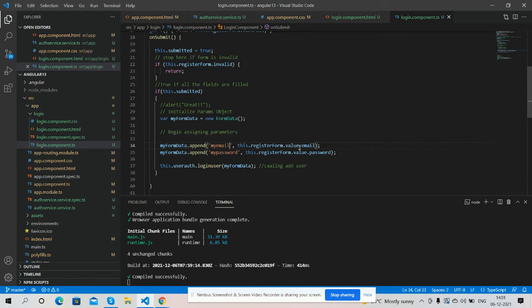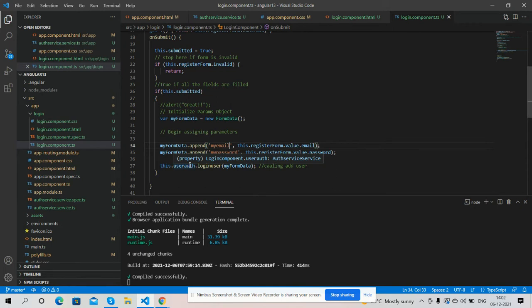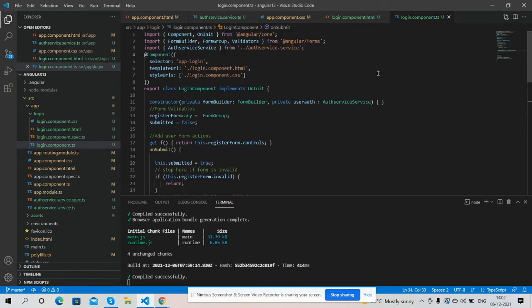And inside it I am appending my login form values in my email variable, email value and same as password. And here I am calling service like this. First I have imported my all service.